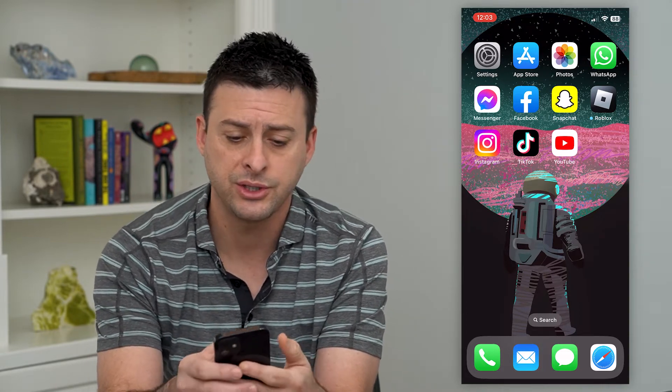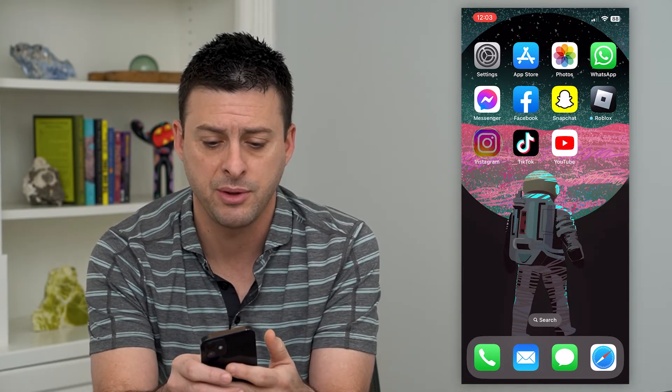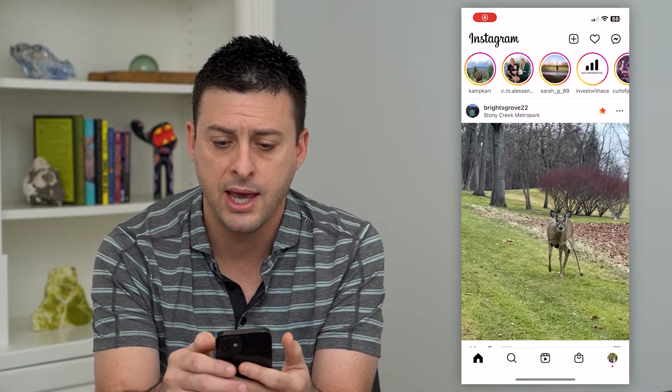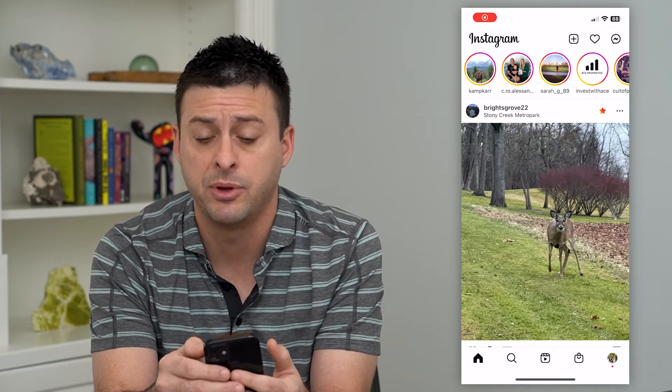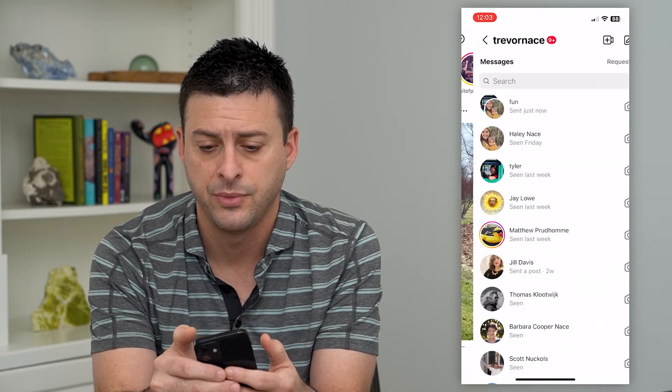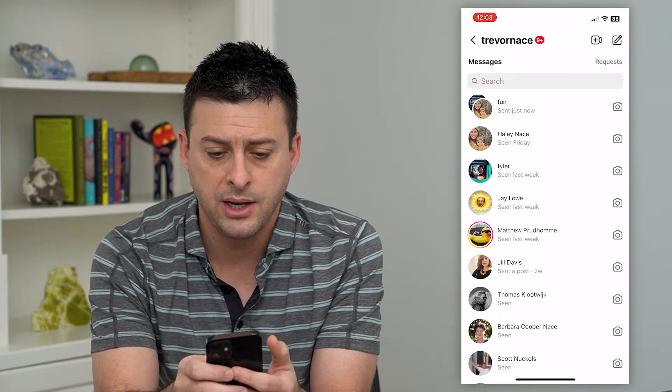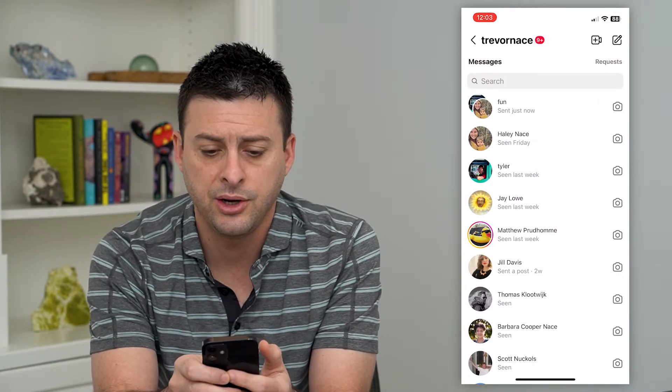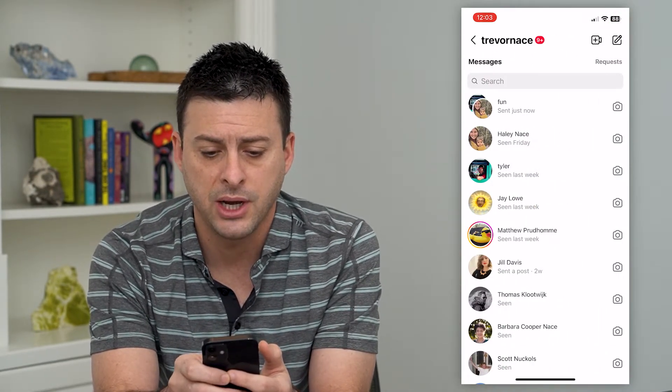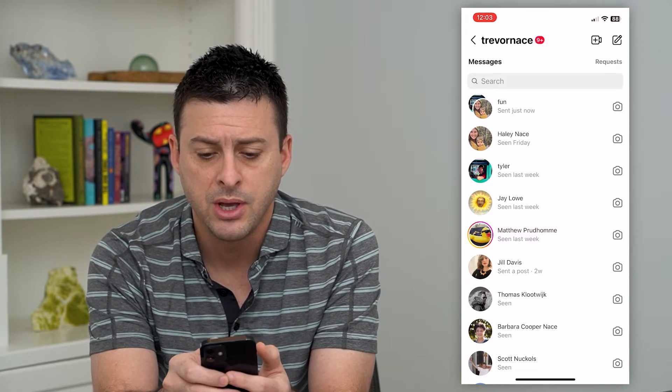So let's just hop into Instagram here. We will tap on messages at the top right. And you can see here I have a group chat at the very top.